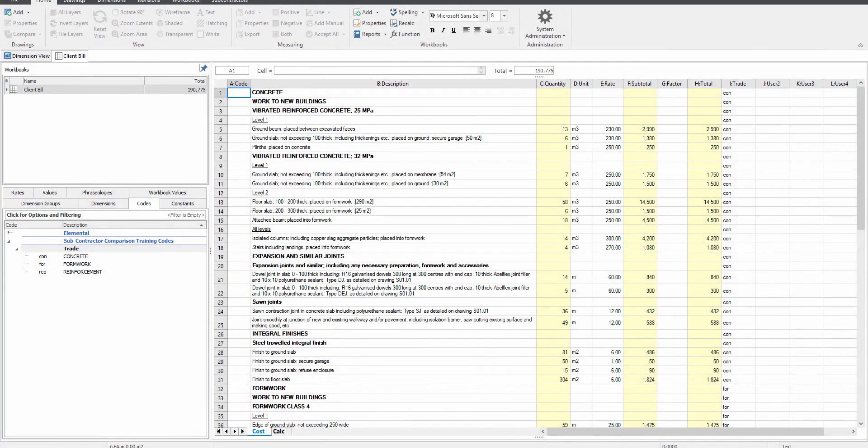Welcome to part 5 of the i2 CostX training video series. In part 5 we will demonstrate the subcontractor comparison feature of i2 CostX. When a bill of quantity is received from a quantity surveyor or client, this powerful feature allows quoted or alternate prices from various trades and suppliers to be compared and brought back into the received BOQ. A subcontractor comparison report can also be produced to show the various trade prices and quotes with different colors indicating a different status. In this example we're creating a new project. Remember we can refer to the subcontractor comparison manual for more detail on anything shown in this video.